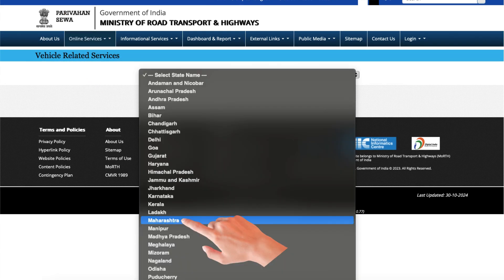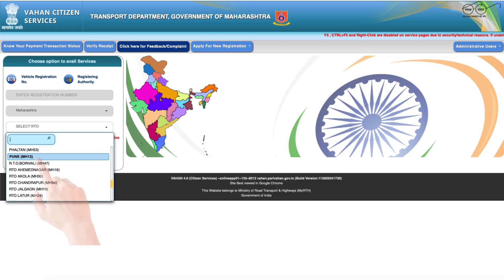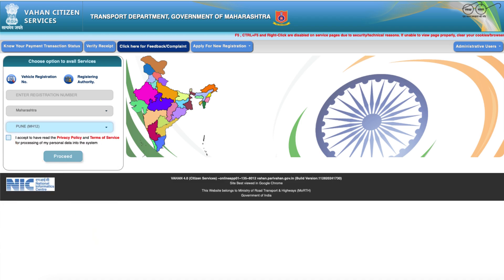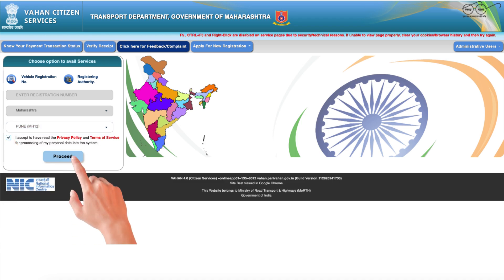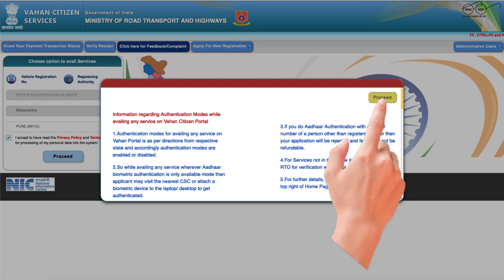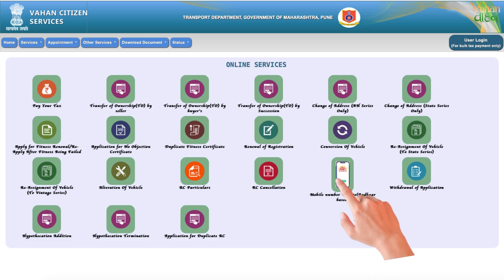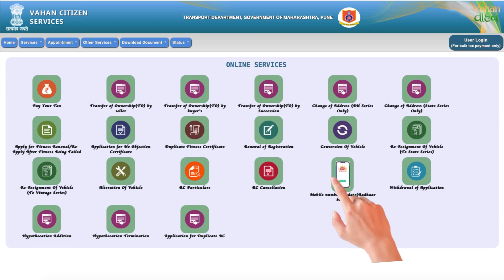Select your state and RTO from the drop-down menus. Accept the terms and proceed. Choose 'Mobile Number Update using Aadhaar Authentication'.